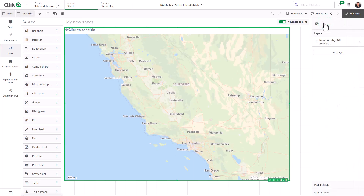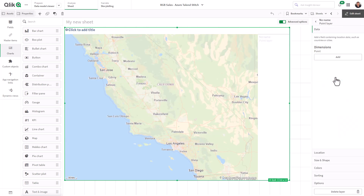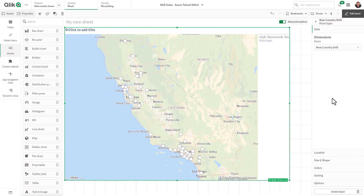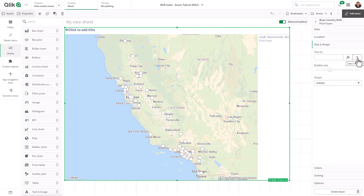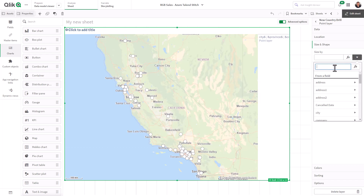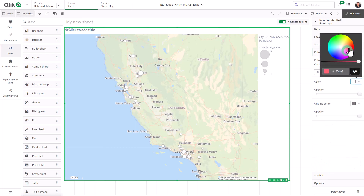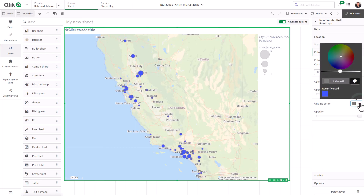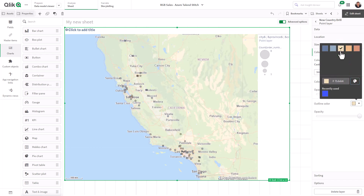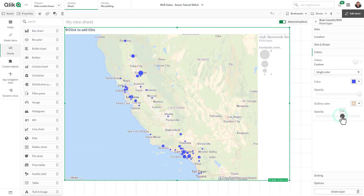Now we go back to our layers and add a new layer — this time a point layer. For the dimension, we select the same new country drill. Now our points display. We want to make the size of each point proportional to the measure, so we select order number count. We can change the shape — I'll leave them as circles. You can see the different sizes depicting different order counts. We can change the color too — we'll make it a nice blue, with an outline edge and opacity adjustments.